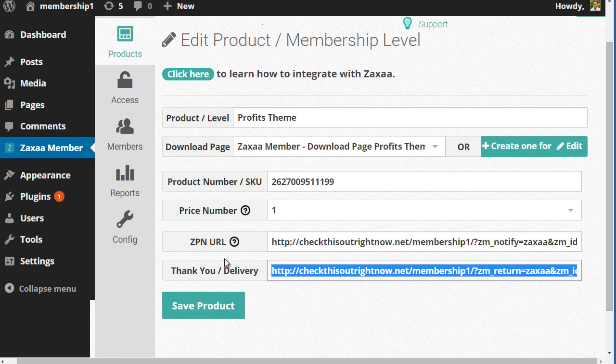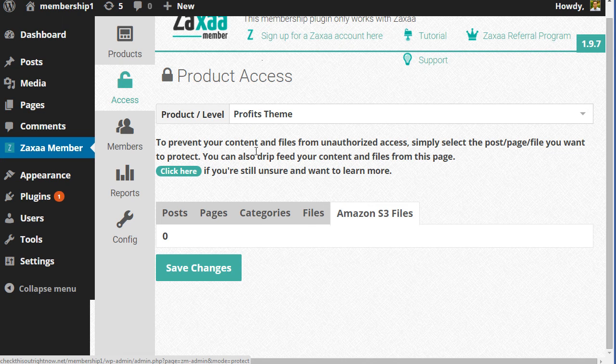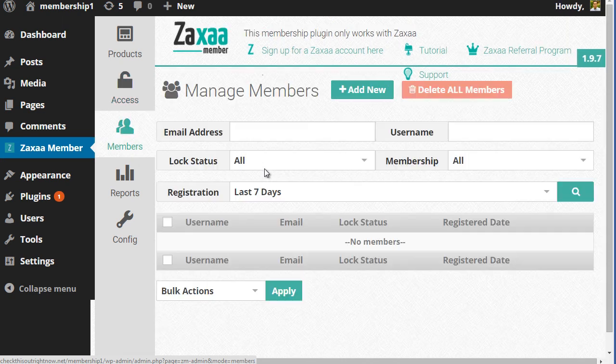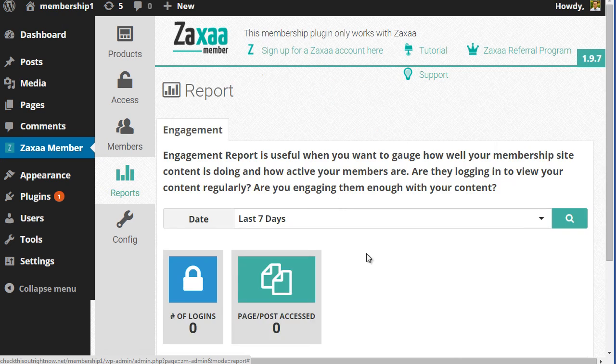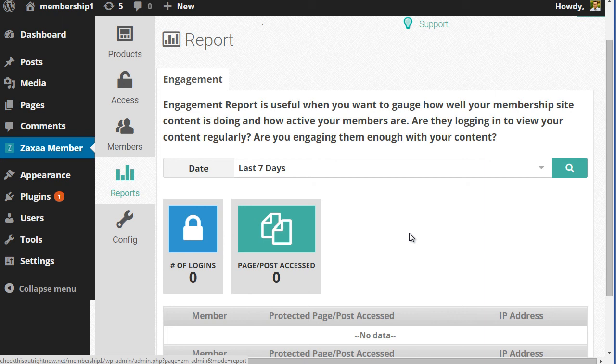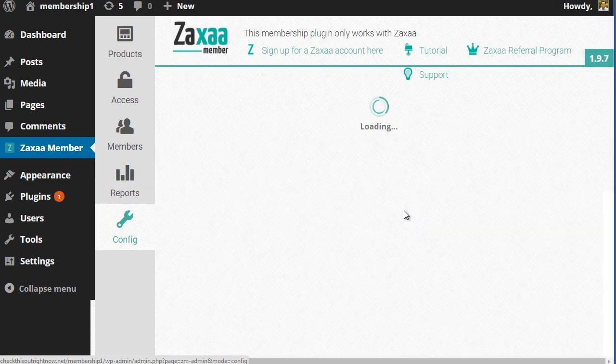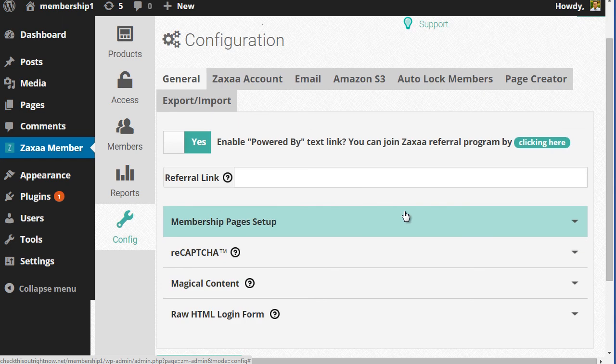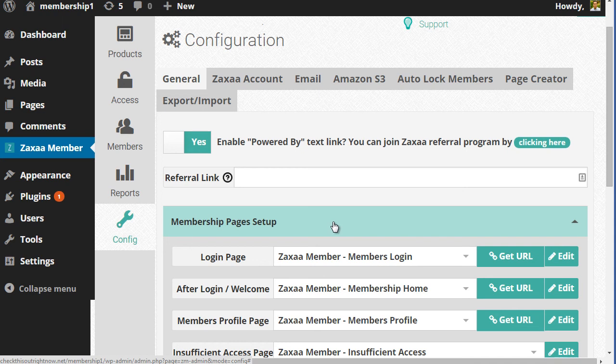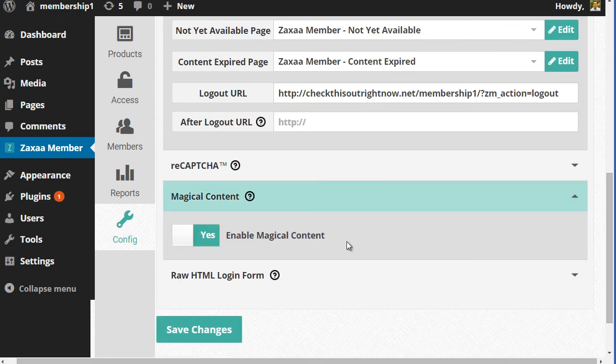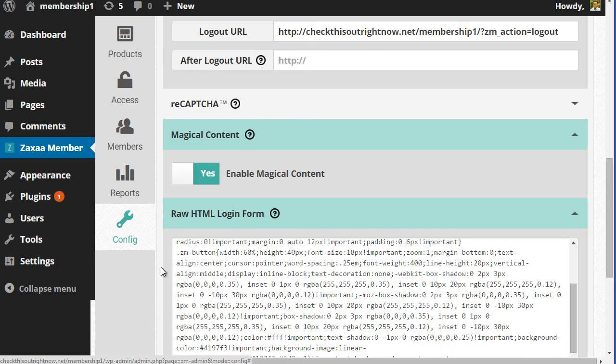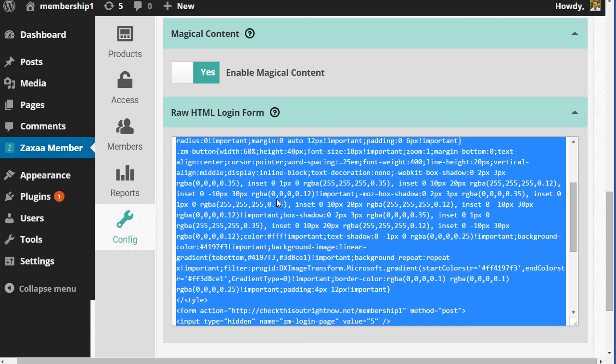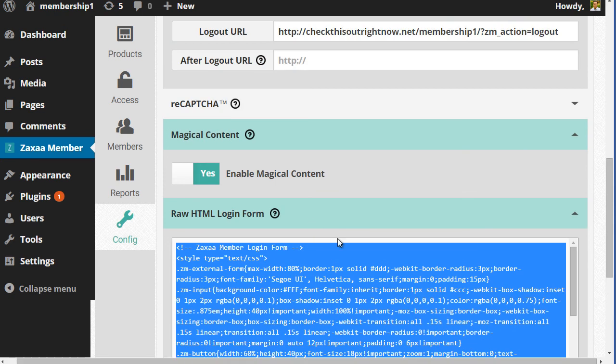From this point, you're good to go. You can click on access. You want to give more product access. You can click on members to add members or look at members, lock members, delete members, stuff like that. You click on reports to get an idea of the engagement as far as you can gauge how well your membership site content is doing and how well your members are engaging with you and more. You've got other configuration settings as well. You can do a lot of other stuff like membership page setup. You can do magical content, which is good for drip feeding. And you can also create a raw HTML login form. So you can actually grab this code here. You can place it on this WordPress site here, or you can simply paste it anywhere you like. It doesn't have to be on this site.